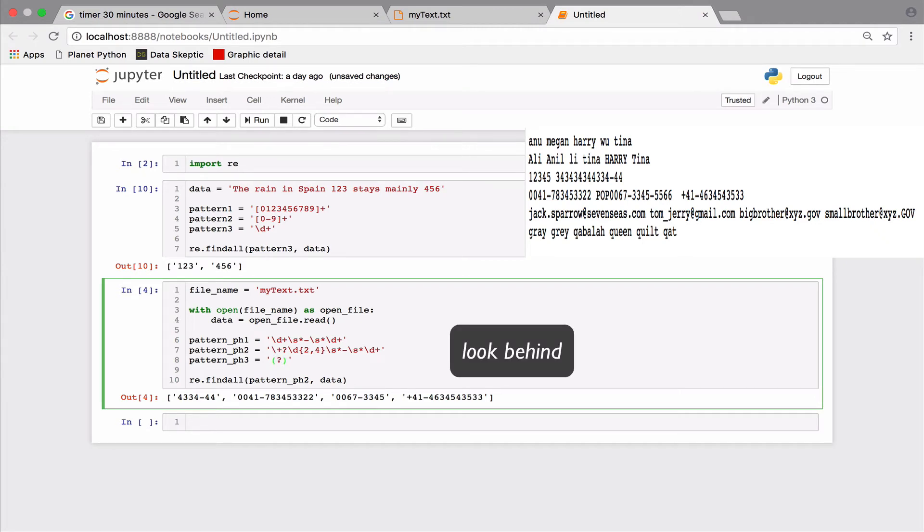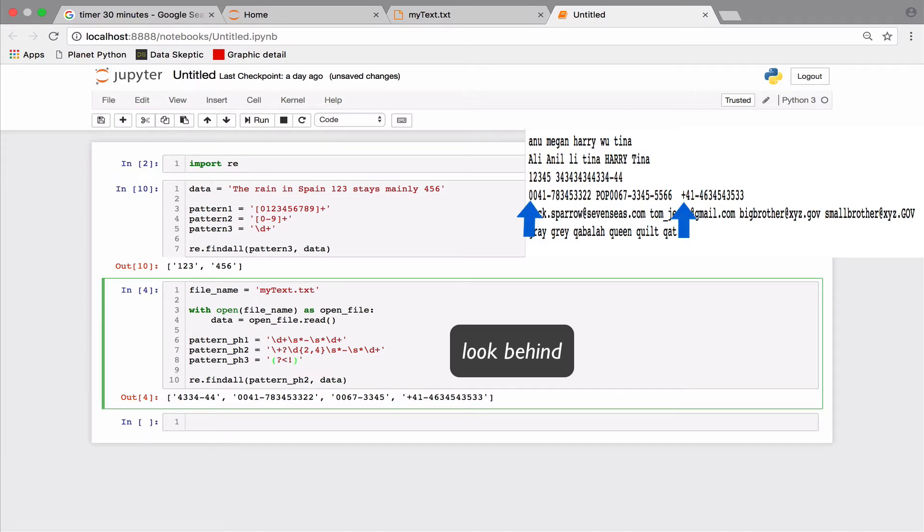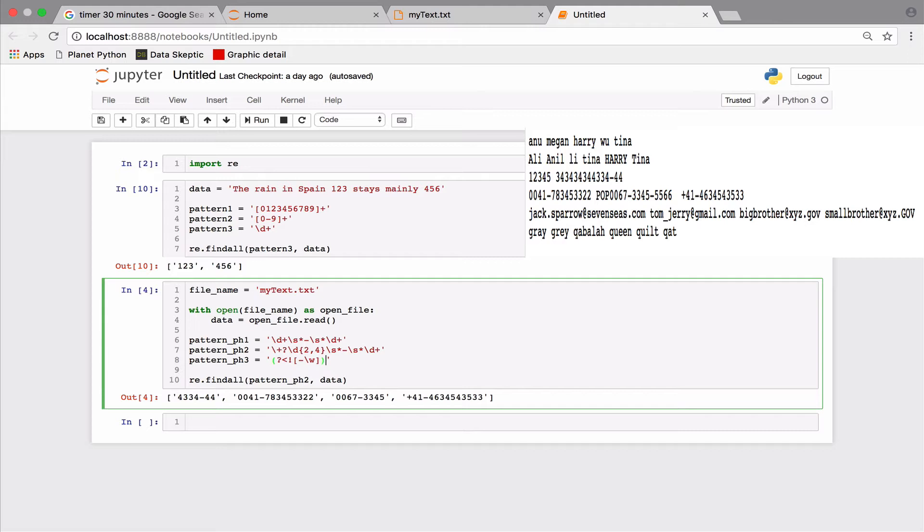So at this junction here, we wish to look behind and see that there are no digits or alphabets. The backslash w character matches a word. This includes upper and lower case alphabets, digits, and the underscore. So at this point, let us look behind and see that there is no word character.